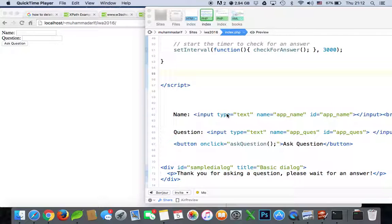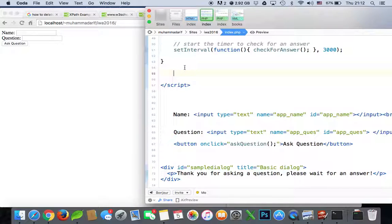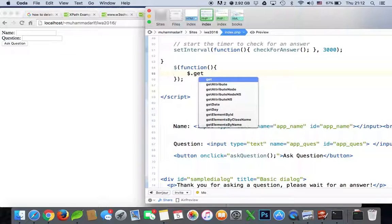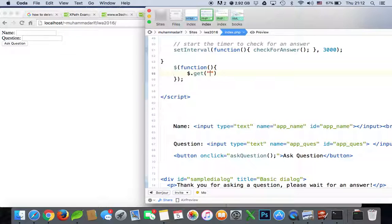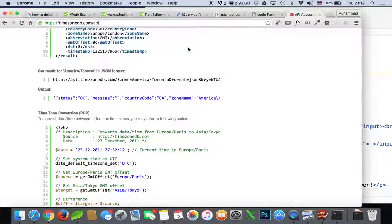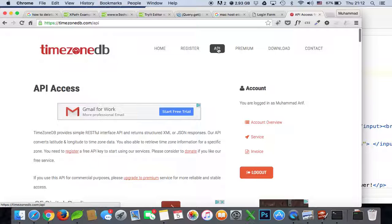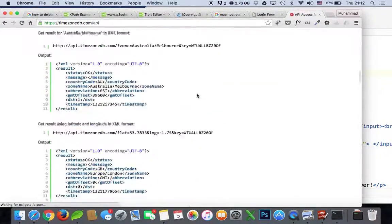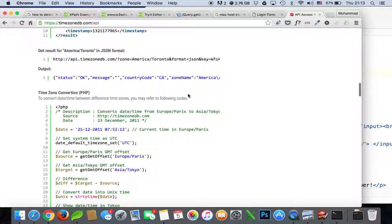In this video I'll show you how to use the timezone API from timezonedb.com. Let's start our jQuery function. We'll use the GET method in jQuery, and in there we'll put our URL. You have to go to timezonedb.com, register, go to API, and it will create an API key for you.